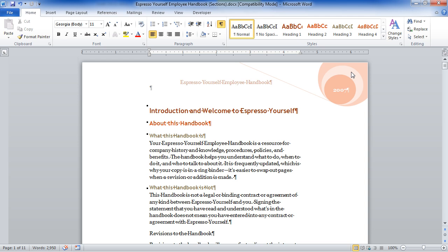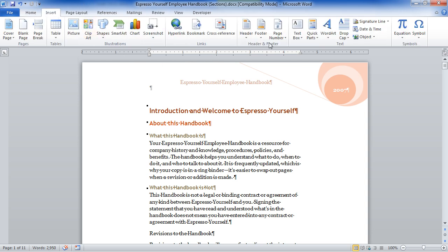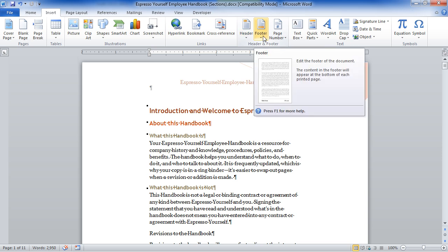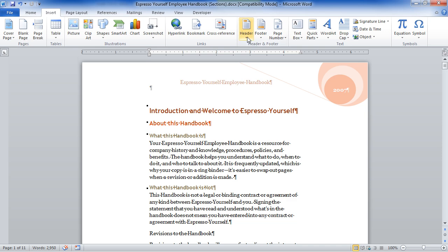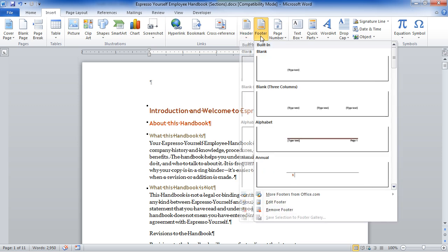We have a header and footer in this document. To add, manipulate, or delete headers and footers, go to the Insert tab. On the Insert tab we have Header and Footer buttons. If you want to get rid of a header or footer, it's that simple — just go to Header or Footer and choose Remove Header or Remove Footer.